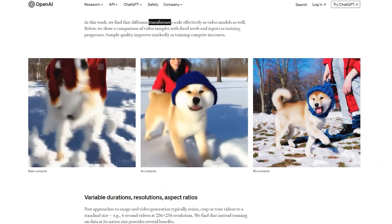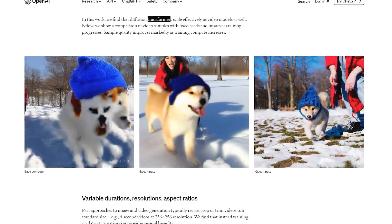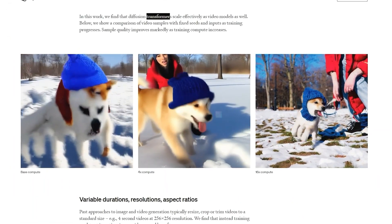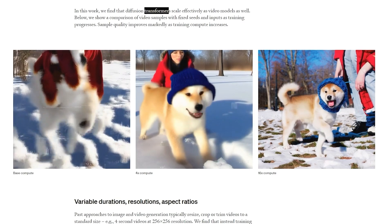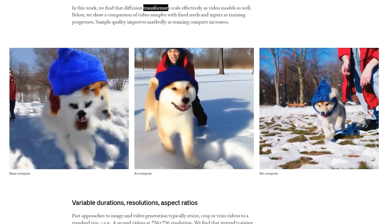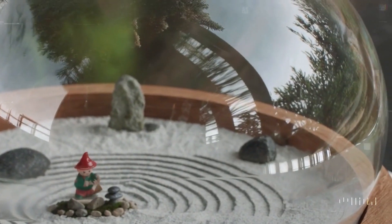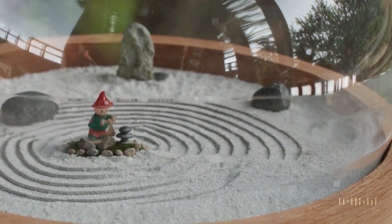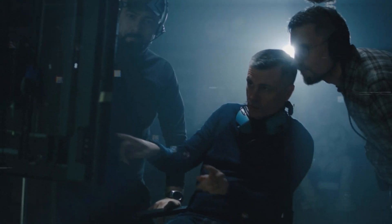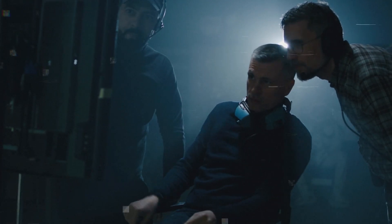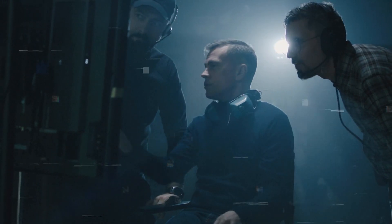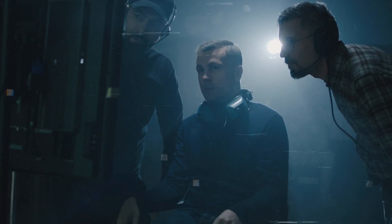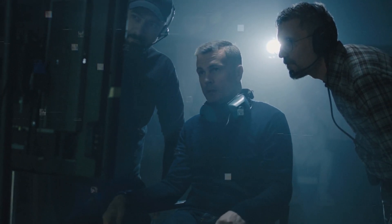This architecture enables Sora to maintain consistency in videos, ensuring that characters and objects remain coherent over time, even when they move out of view or undergo transformations. It's a bit like having a director's eye that never loses track of the plot, no matter how intricate the scene becomes.